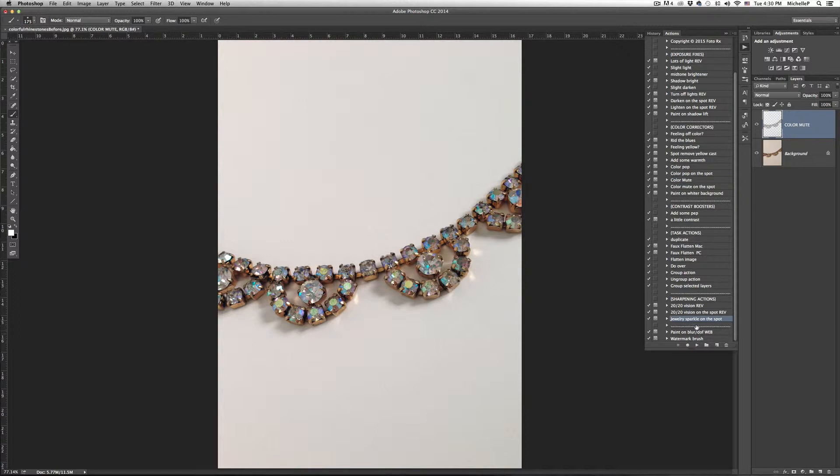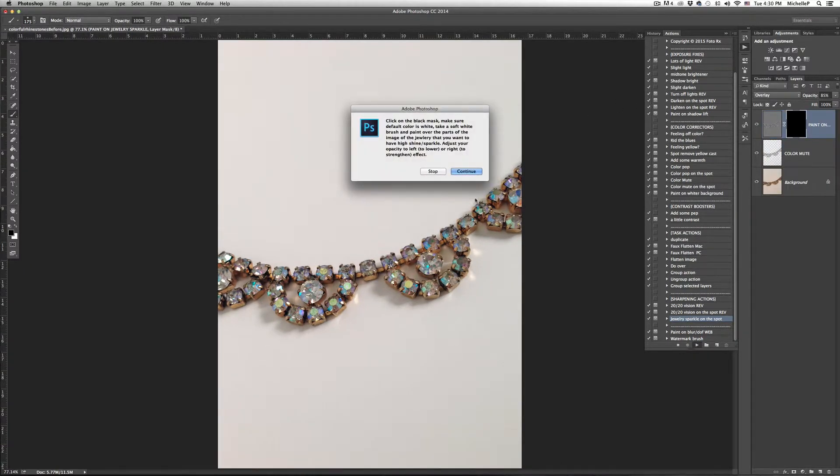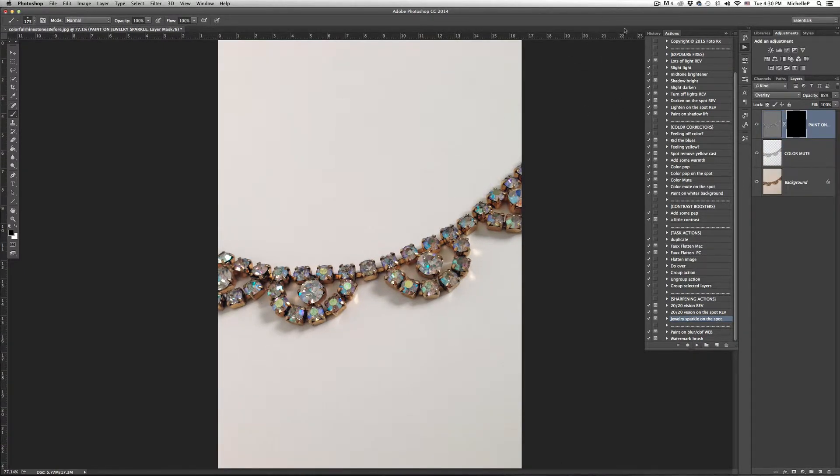So I'm going to run our action. Most of our actions do have masks attached to them because, like we said, it makes your workflow super simple.